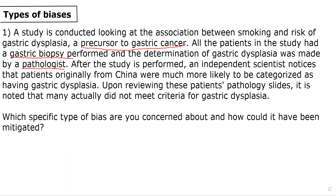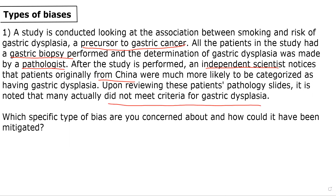After the study is performed, an independent scientist noticed that patients originally from China were much more likely to be categorized as having gastric dysplasia, and upon reviewing these patients' pathology slides, it is noted that many actually did not meet criteria for gastric dysplasia.